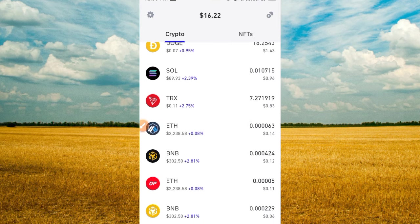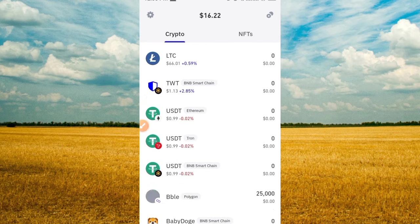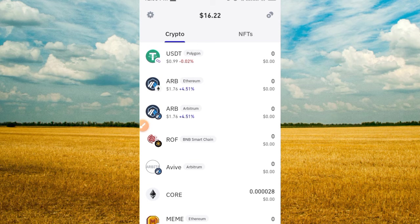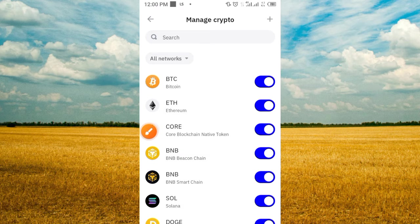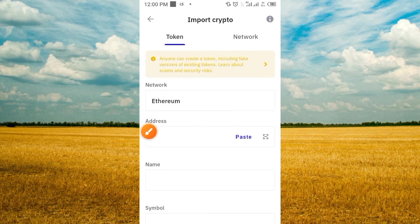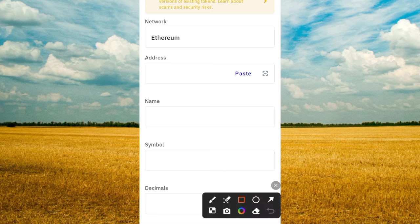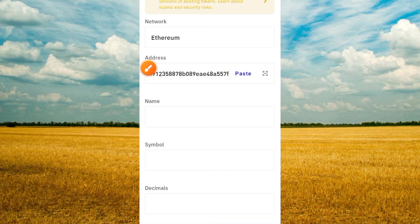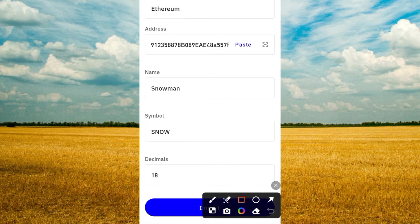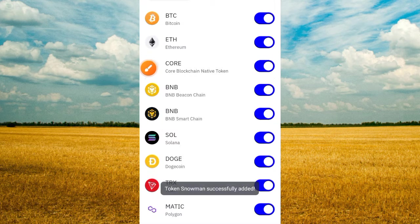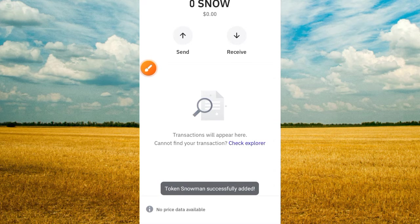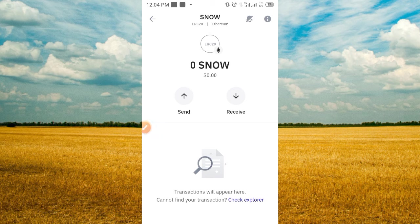Let's open our Trust Wallet — this is the updated version. To add this token to our wallet, go to Manage Crypto and tap on it. Then tap on the plus button. It comes up like this — you have the Ethereum network. Tap on the field to paste the contract address. Once you place the contract address, you see everything comes up: the name, the symbol, and decimal. Go ahead and tap to confirm. It has been imported successfully on our account.